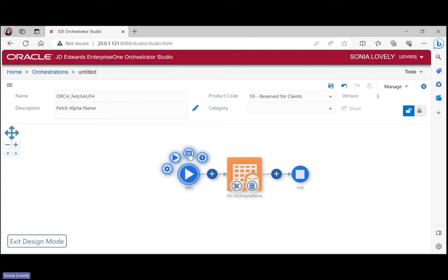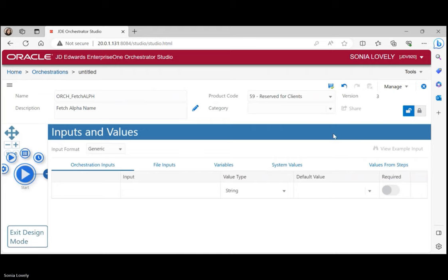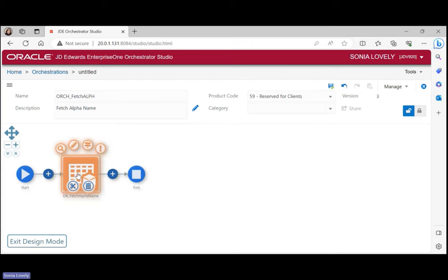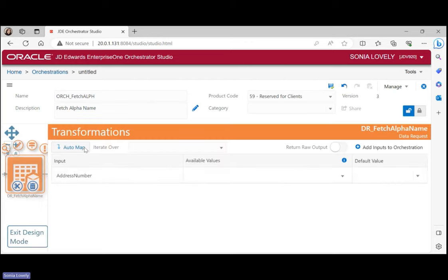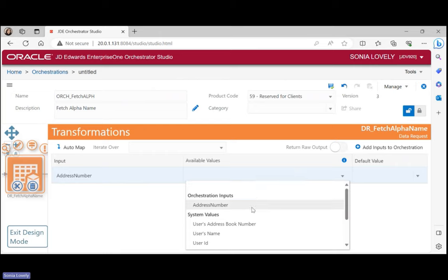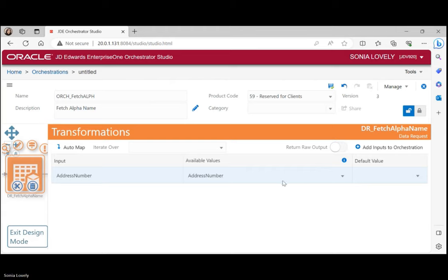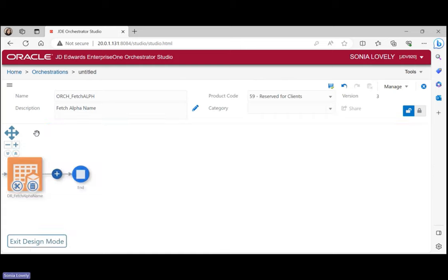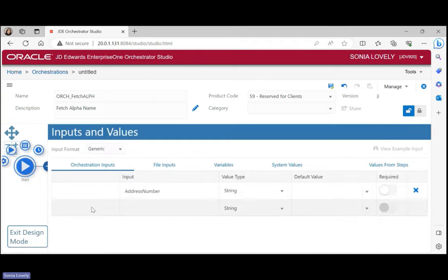In the Start button there are three options: Run Orchestration, Inputs and Values, and Schedules. Clicking Inputs and Values currently shows nothing, so we need the next step. Click on the data request, select the Transformation option, and click 'Add Inputs to Orchestration'. Once clicked, the input fields of the data request get added to the orchestration input. Under available values, the same variable name will appear — select that — and a default value can also be defined for cases where no input is provided.